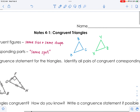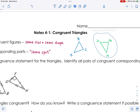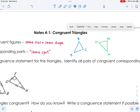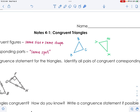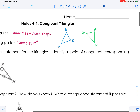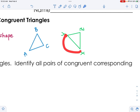With congruent shapes we have to be careful. Even if I turn the triangle around, A still corresponds to X, B still corresponds to Y, and C corresponds to Z. It doesn't matter how you turn it — those parts still match up. So AB would match with XY.